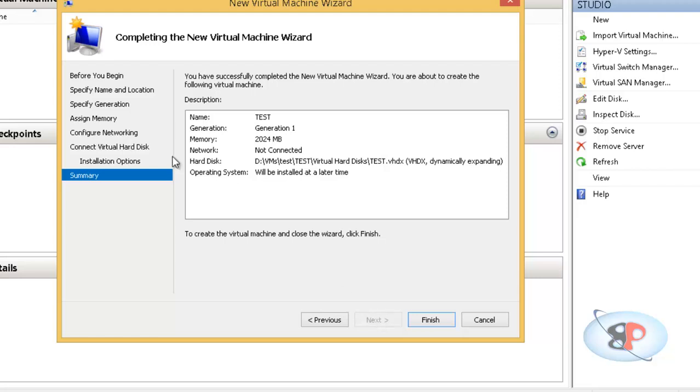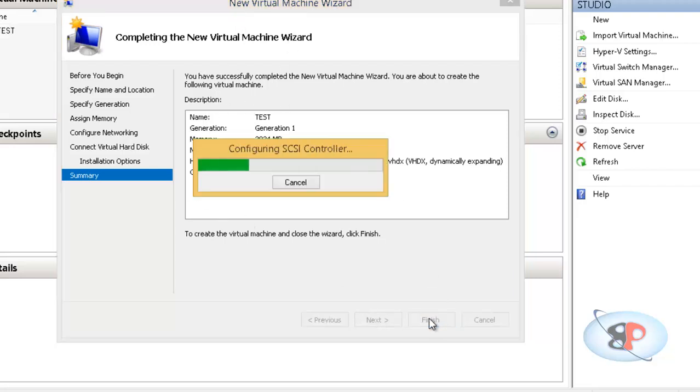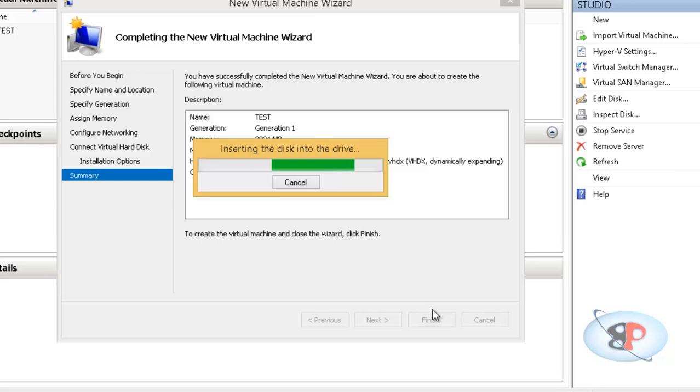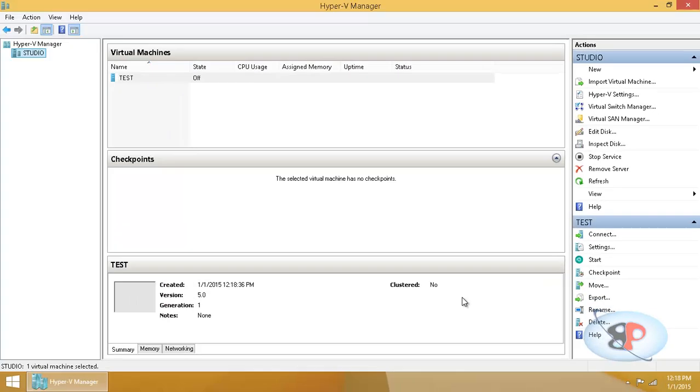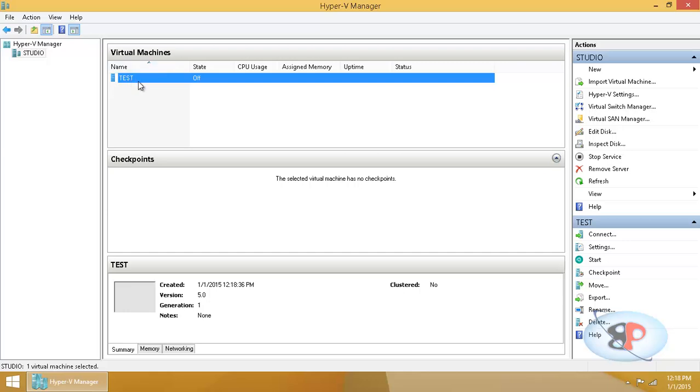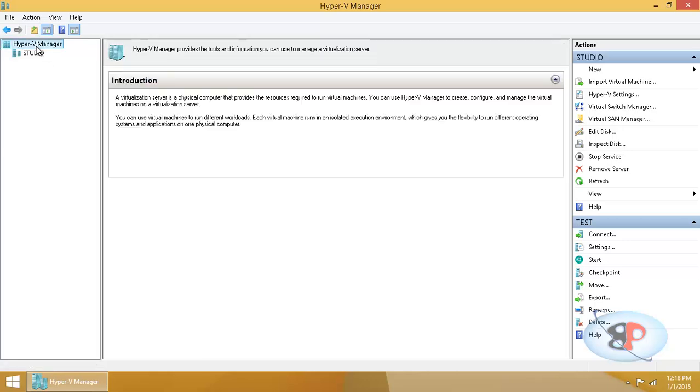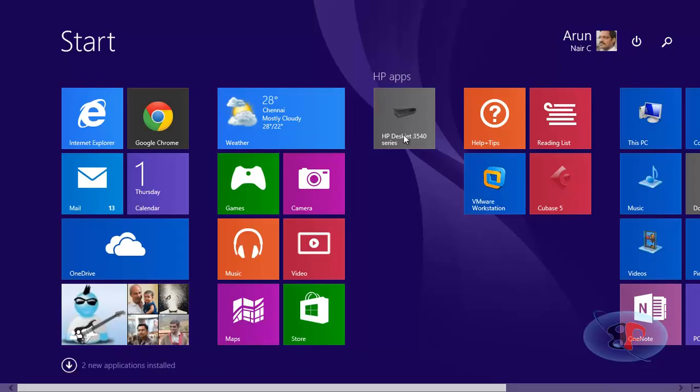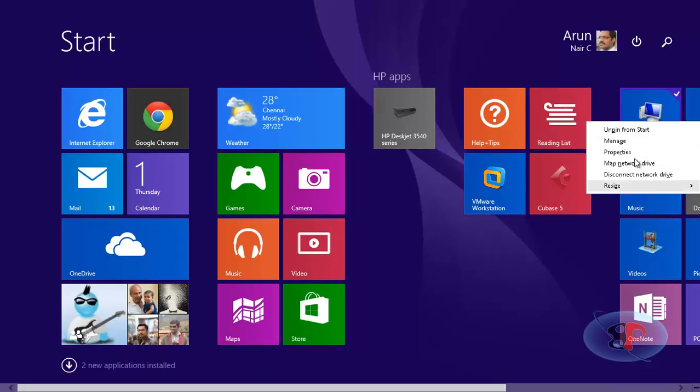Next. So you will get a summary of the configuration. Click finish. And now it's creating the virtual machine. Basically, it's creating the configuration files and the virtual hard drive for that machine. Now you can see that this virtual machine, this is the virtual machine and this virtual machine is residing inside the host called studio.